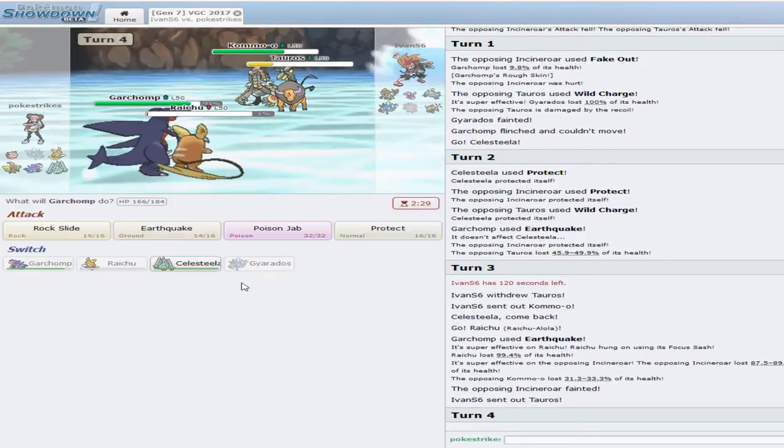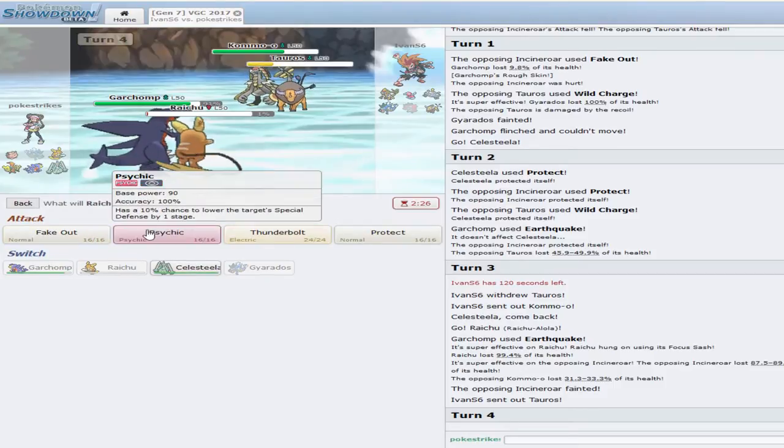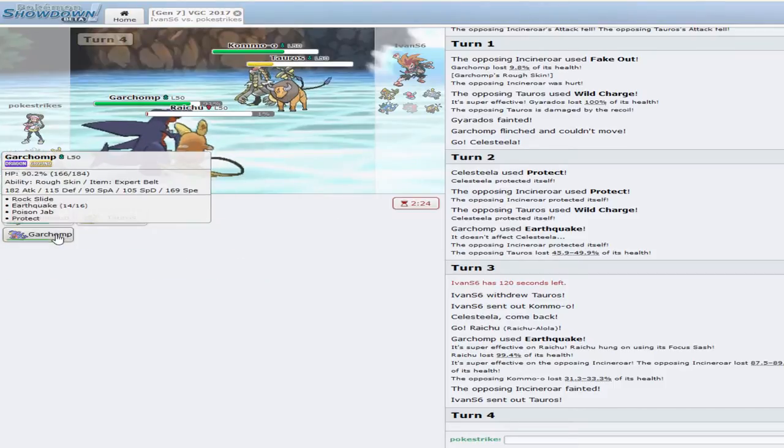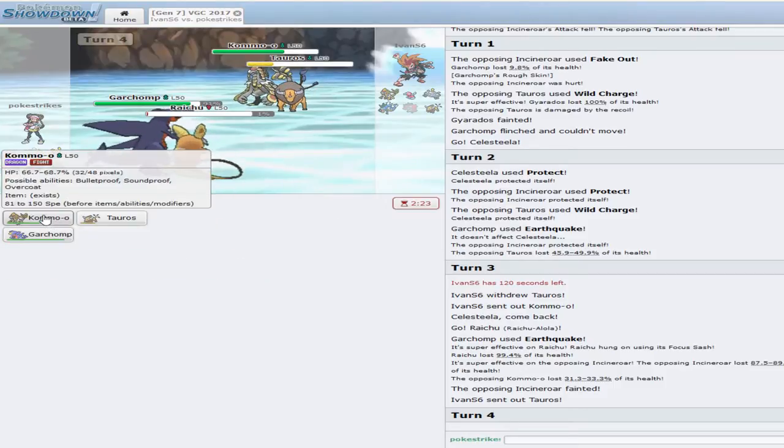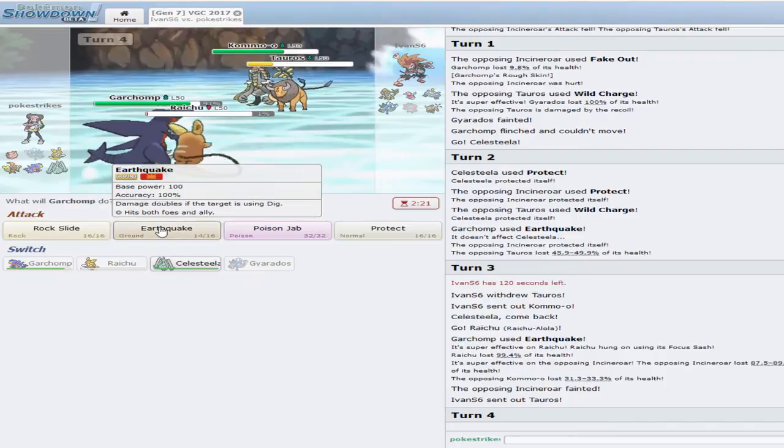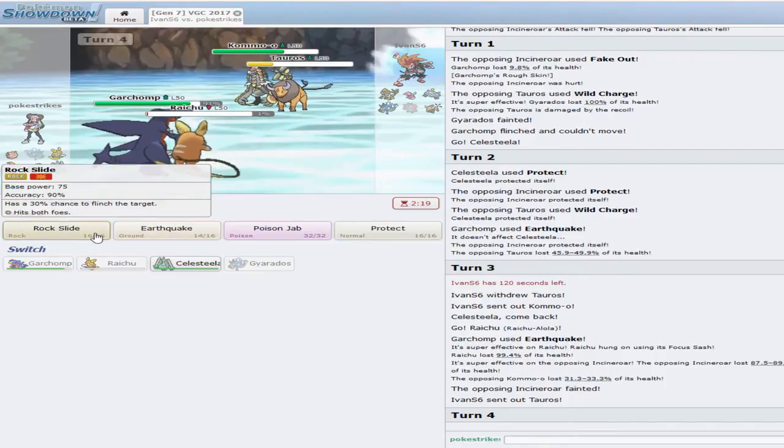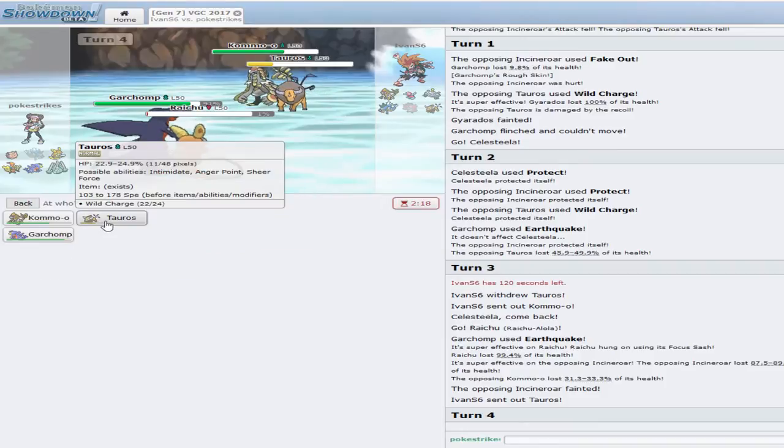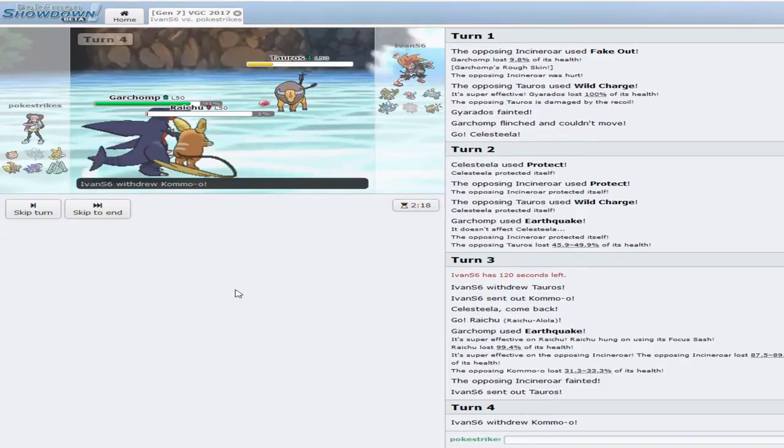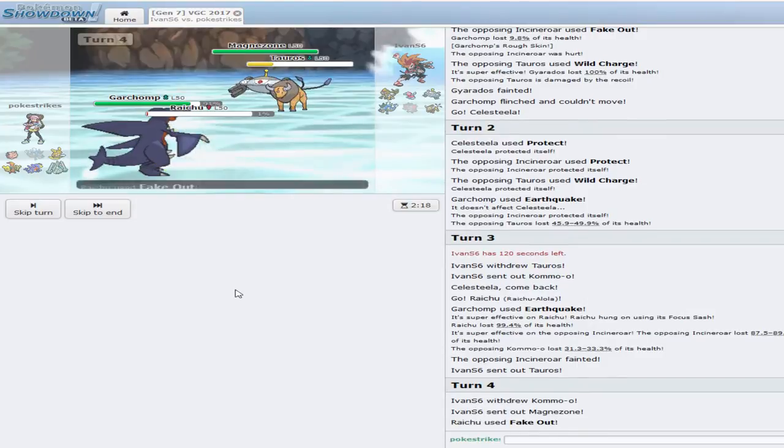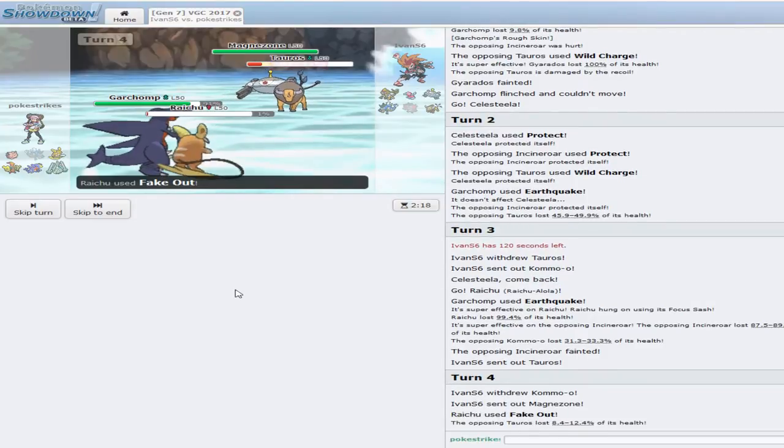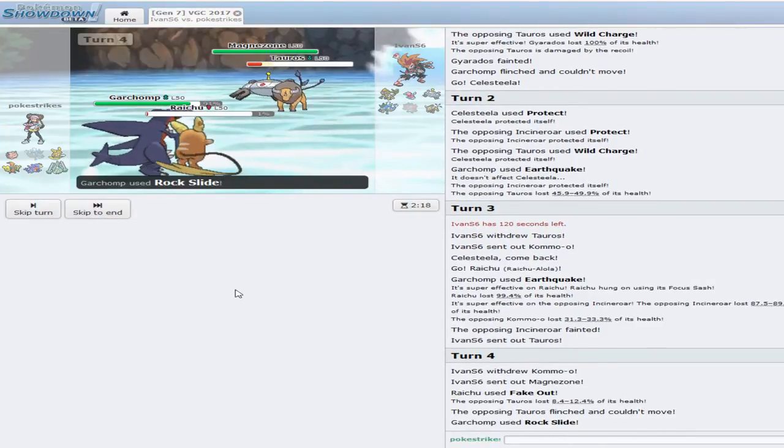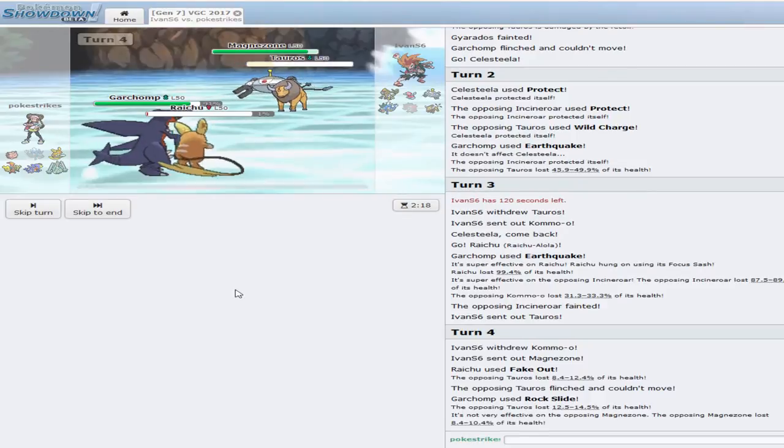Alright, Tauros is going to come back out. I'm going to spam EQ. I'm going to Fake Out. Actually, you know what? I'm going to Rock Slide. I'm going to Fake Out the Tauros. Switch out into the Magnezone. Take out the Tauros.